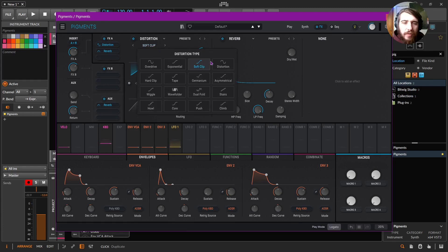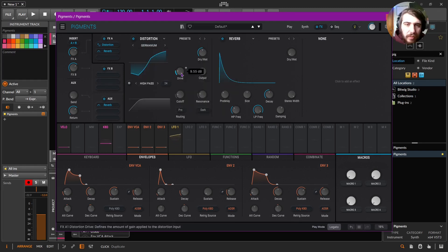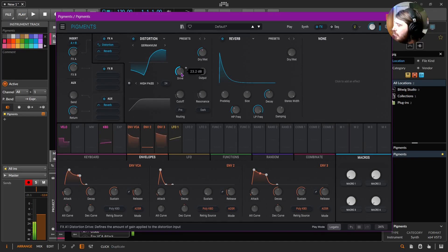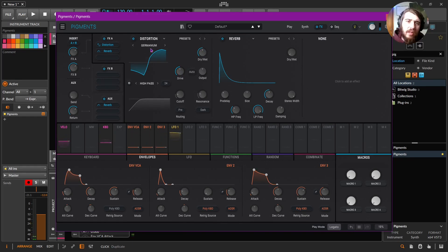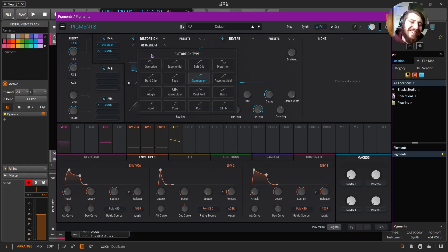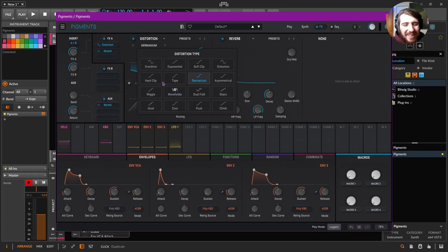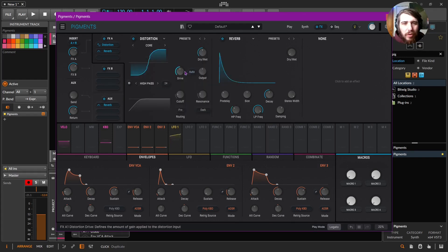Let's add some fun distortion. Germanium's really fun but might be a little harsh. You know, that's not today. I haven't used Core before.